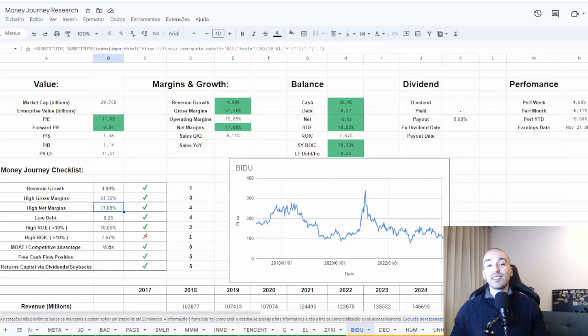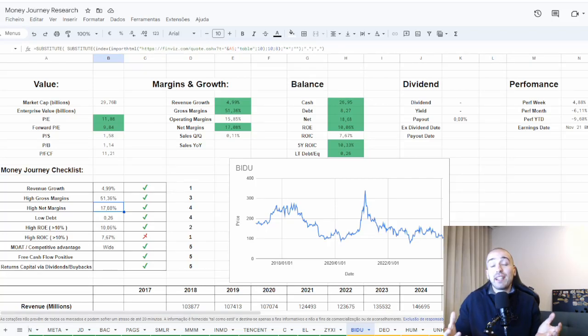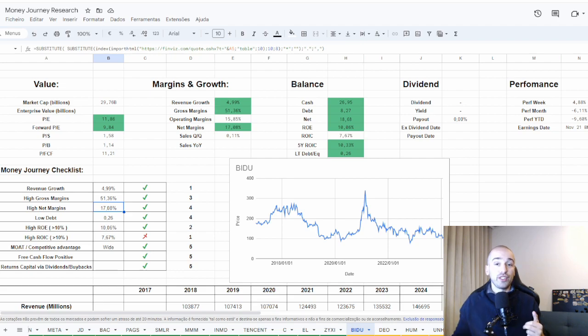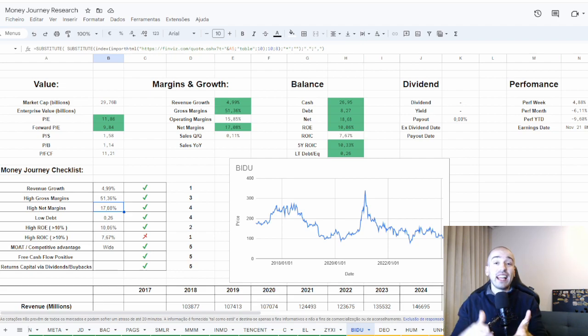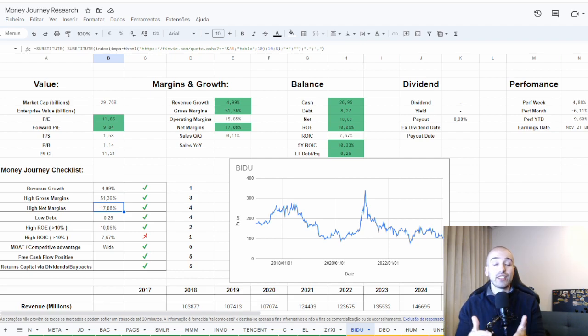Baidu is the number one search engine in China. They are basically the Google of China. They have cloud services and they are investing a lot in AI.